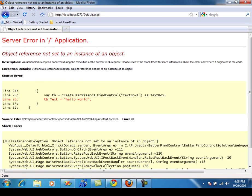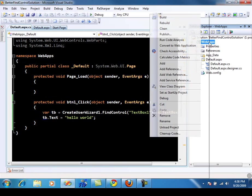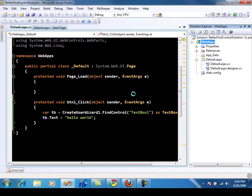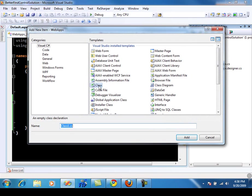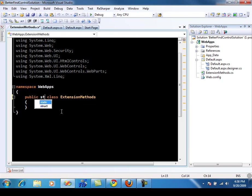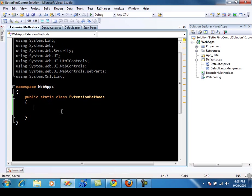So what we're going to do is we're going to go back and implement a better find control method. We're also going to implement it as an extension method so that it can be used on all the control classes. So let's say that this class is called extension methods. We'll make this class static, and our method will be called better find control.